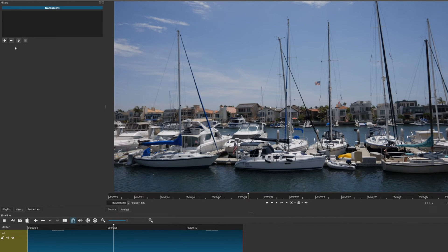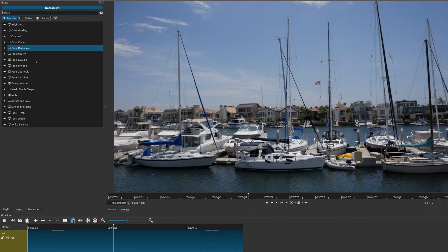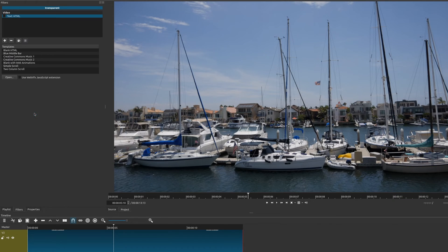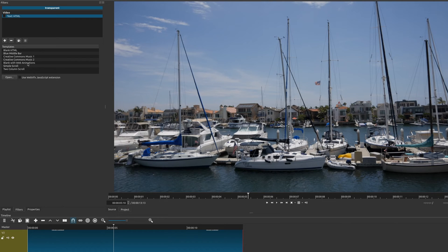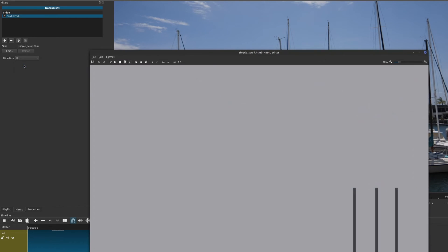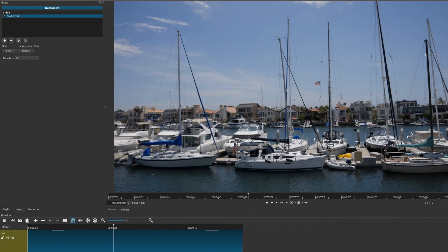As you can see here, it's fairly simple for you to do a simple scroll using the Text HTML, and there's other things you could do. I think this is really beneficial if you know HTML. It just allows you to do...